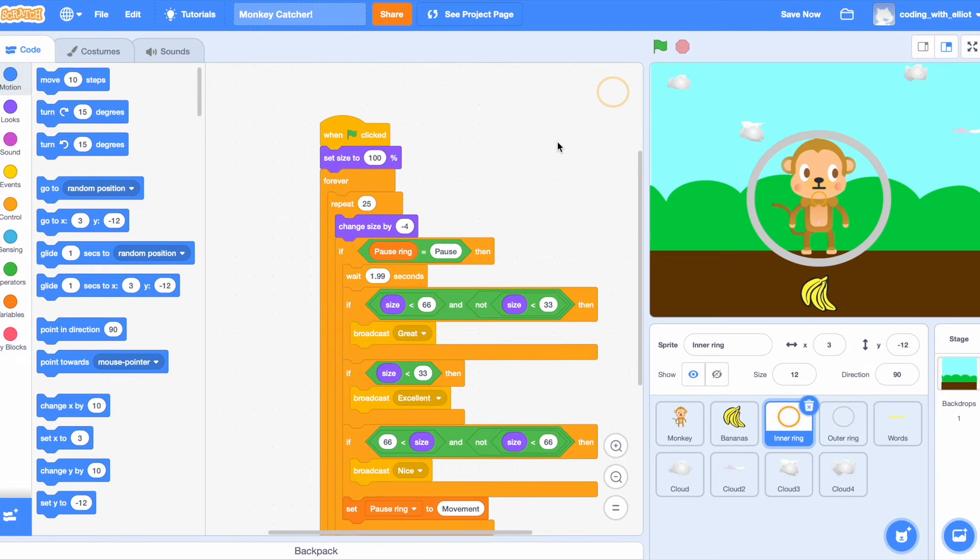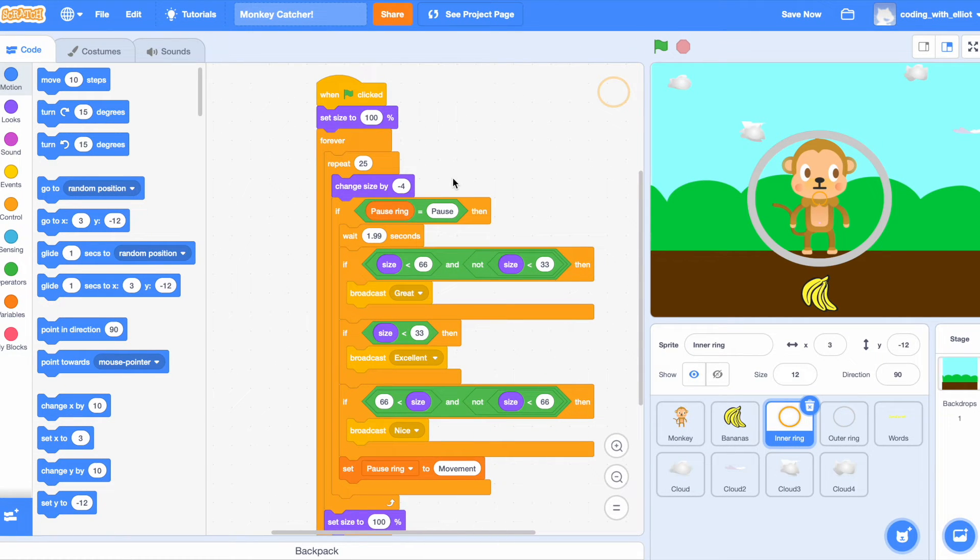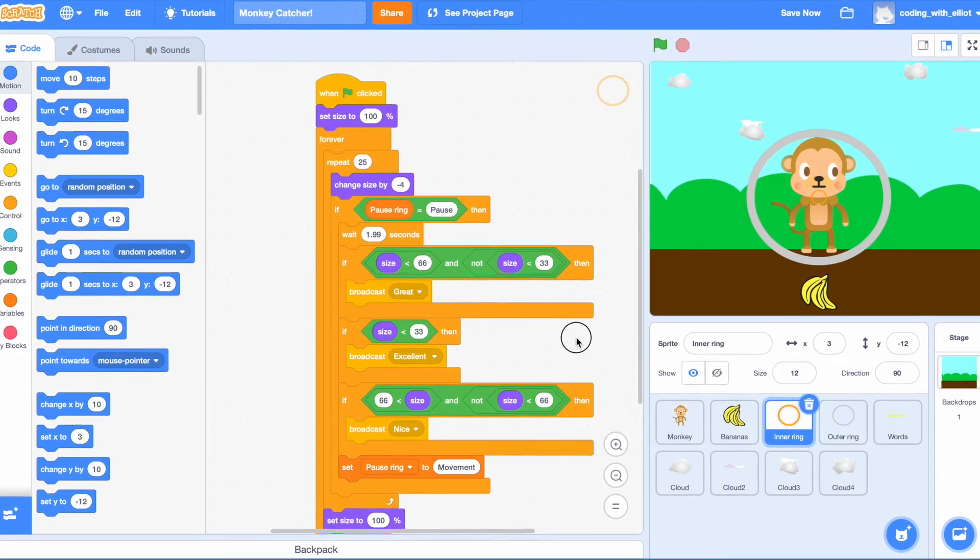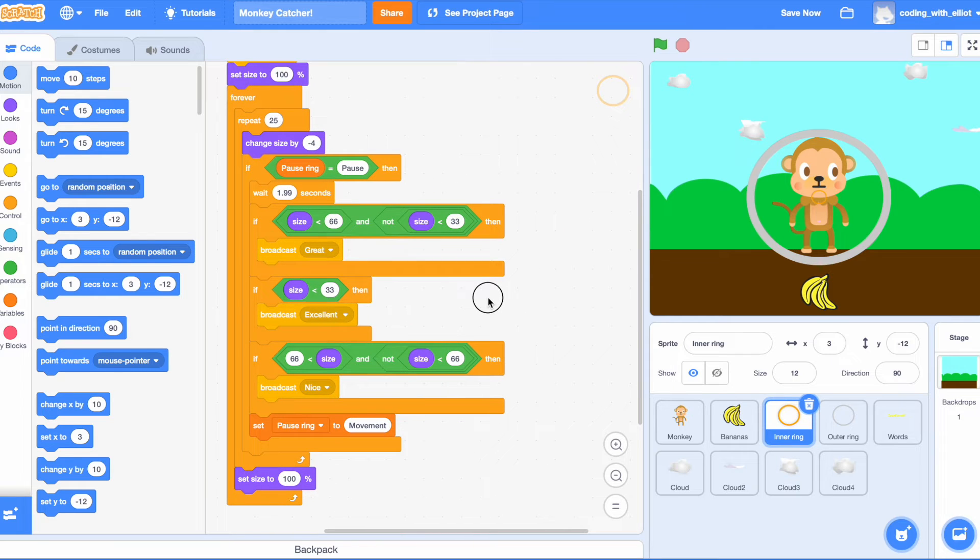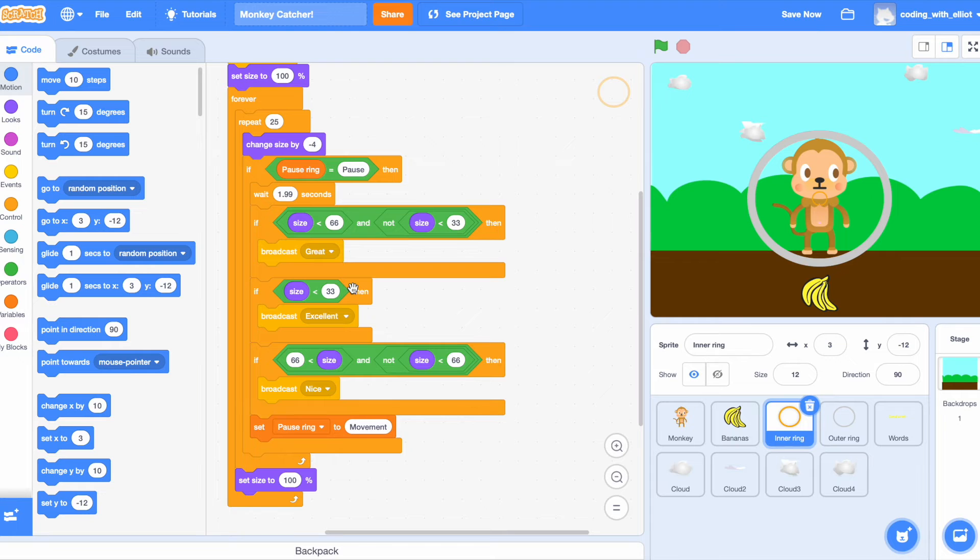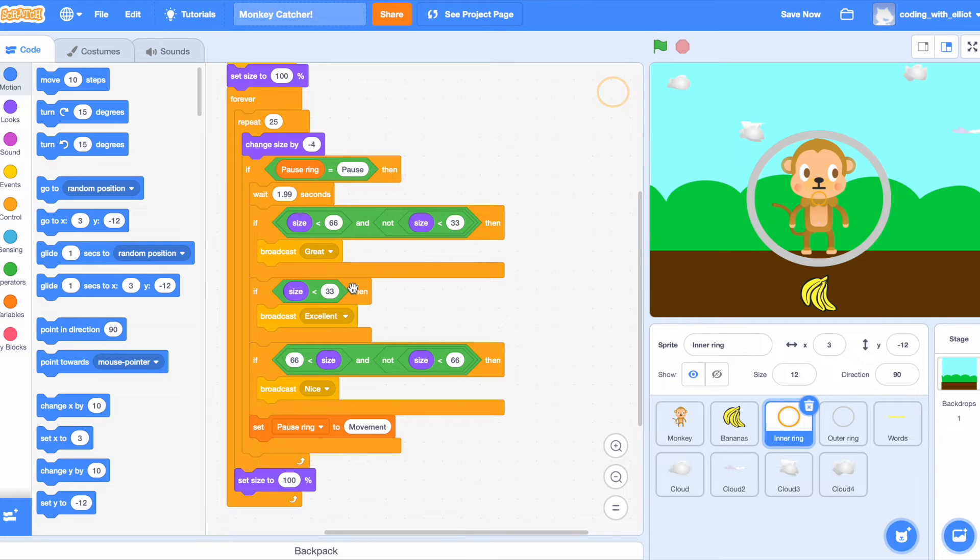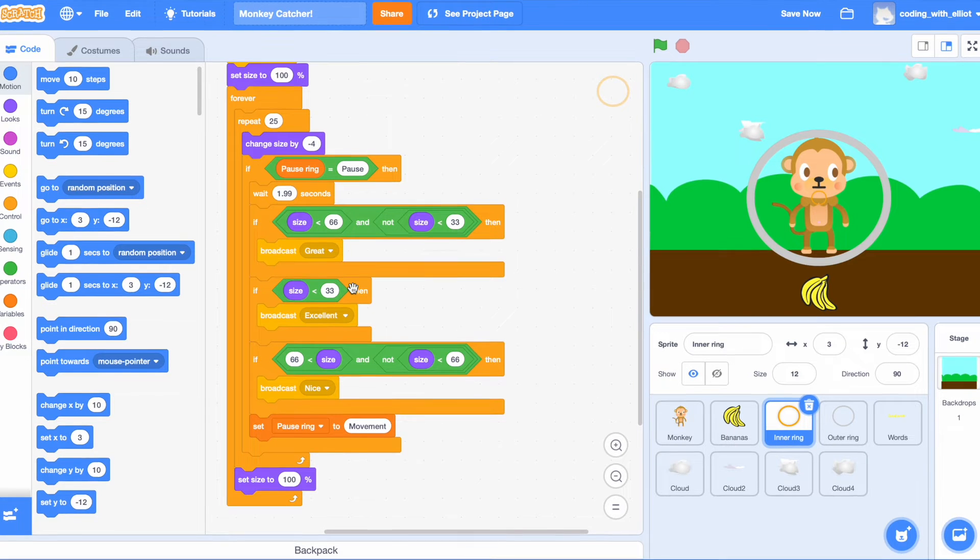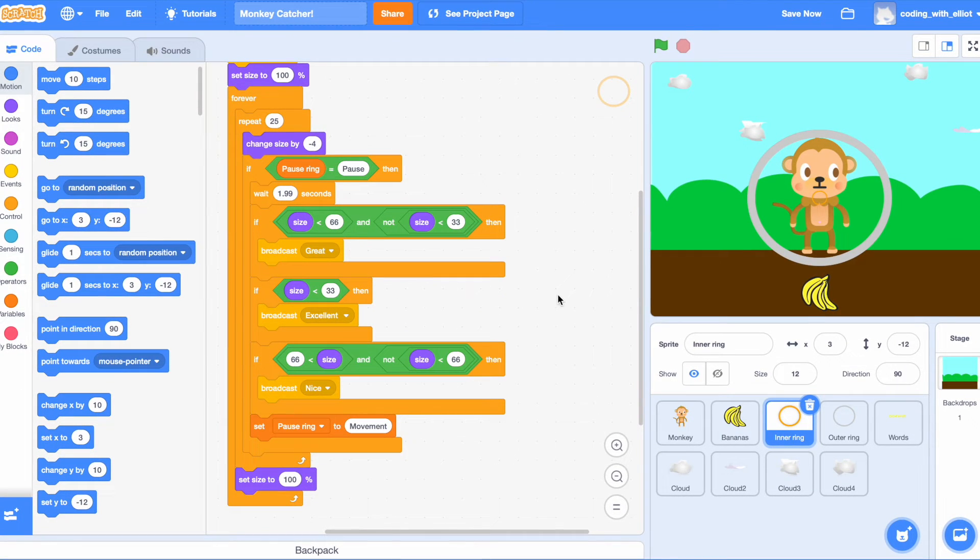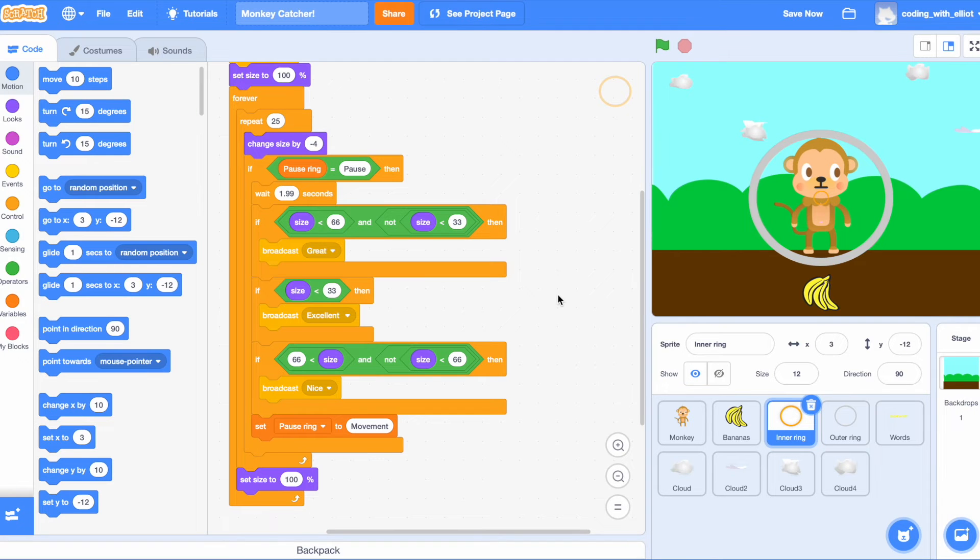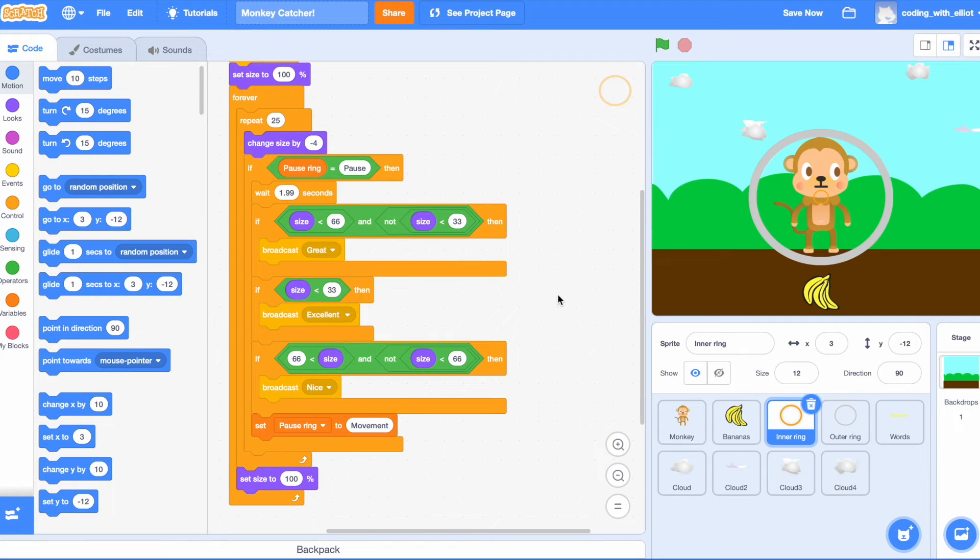Then forever we're going to repeat 25 times, change the size by negative 4. If the pause ring is equal to pause, then we're going to wait 1.99 seconds. If size is smaller than 66 and not size smaller than 33, then broadcast great.